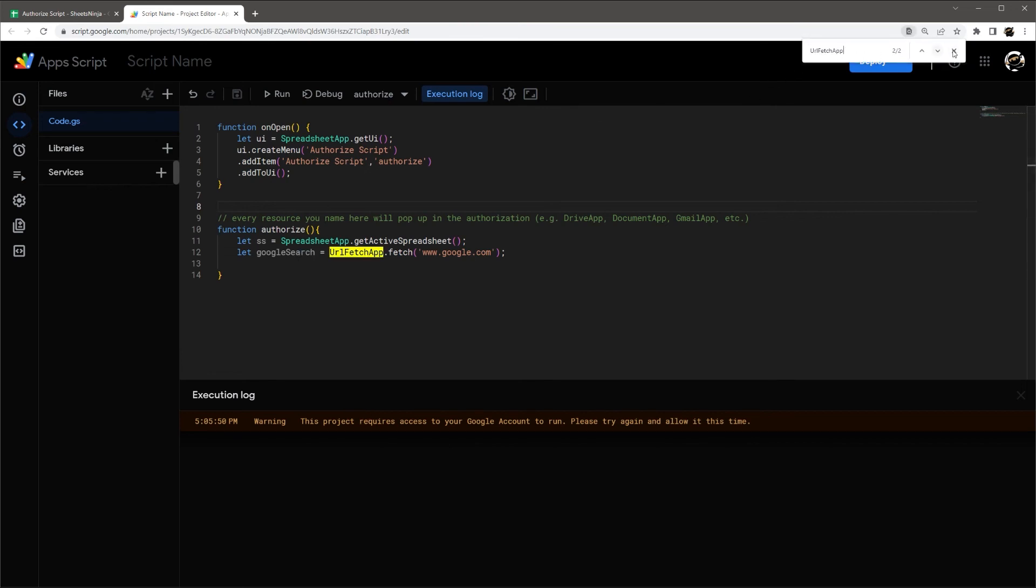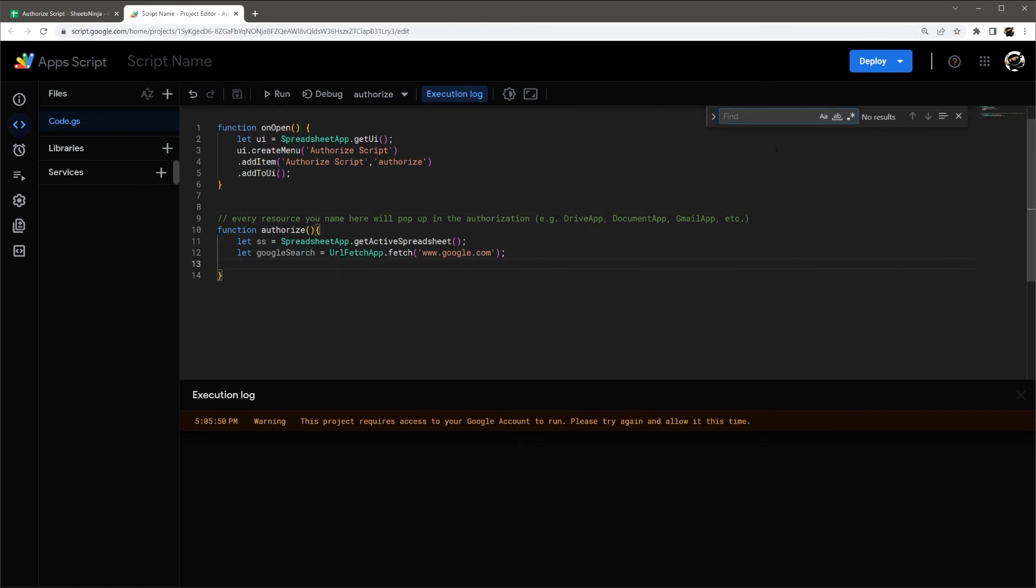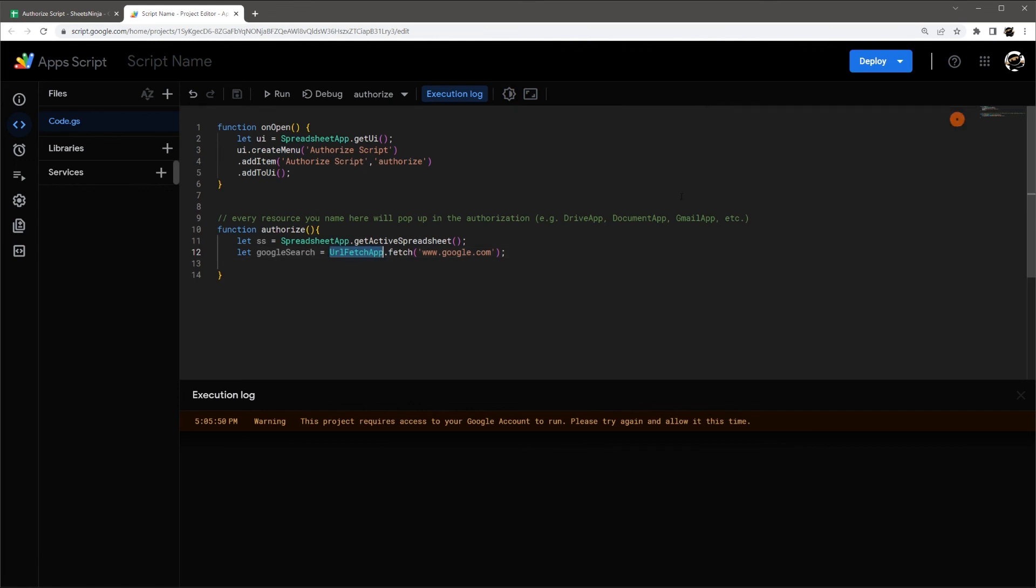And look for this UrlFetchApp and see if it shows up in here because that's going to tell you if they're making an external call somewhere and just verify what those are there for. Because if it's sending data out from your Google Sheet, then they may be using that data in the farthest way.